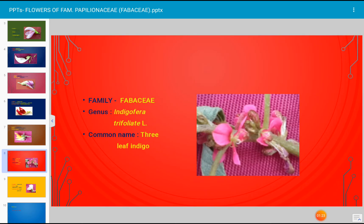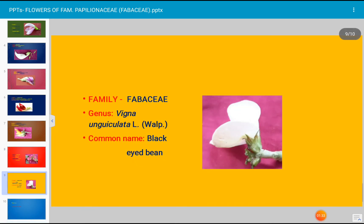This is the flower of Indigofera trifoliata; the common name of this plant is three leaf indigo. This is the flower of family Fabaceae; the common name of this plant is black-eyed bean and the botanical name is Vigna unguiculata.